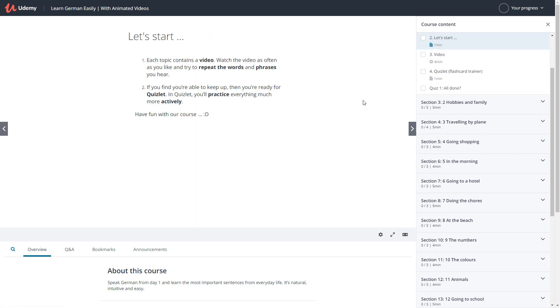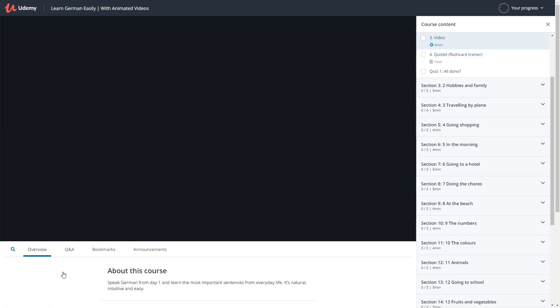Each topic contains a video. Watch the video as often as you like and try to repeat the words and phrases you hear. If you find you're able to keep up, then you're ready for Quizlet. In Quizlet, you'll practice everything much more actively. But first, let's see the video.